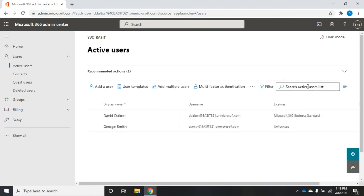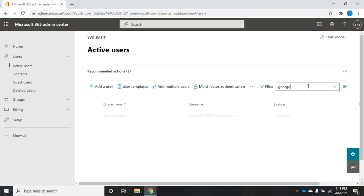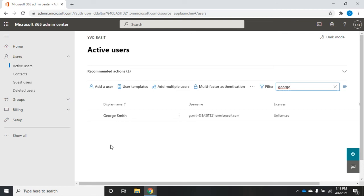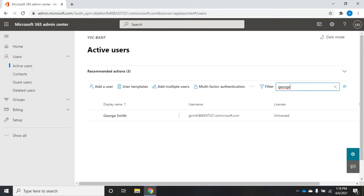Last thing to see here is I can search Active Directory. Let's say I have a thousand users here and I know I want to work with George, so I'm going to do a search for George. It'll come back and find everybody for me whose name starts with George. That becomes very convenient. That should give you a quick rundown of how we can create and then manage users inside Office 365 Azure Active Directory.